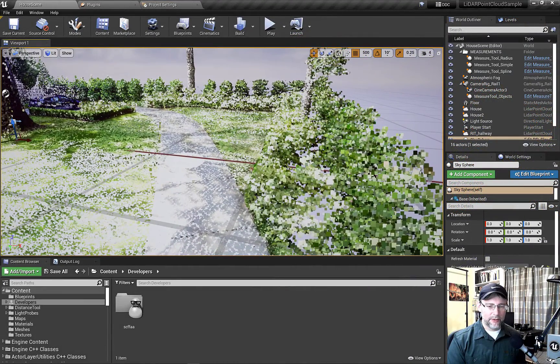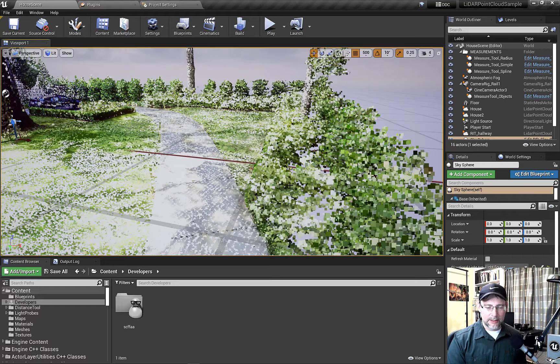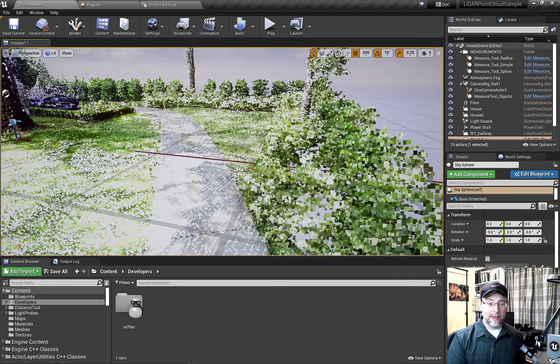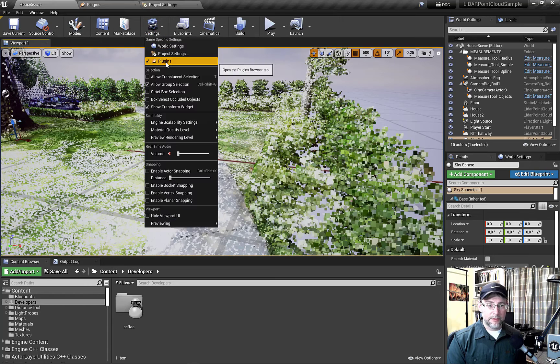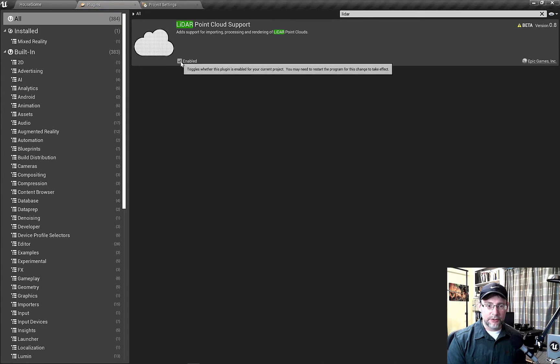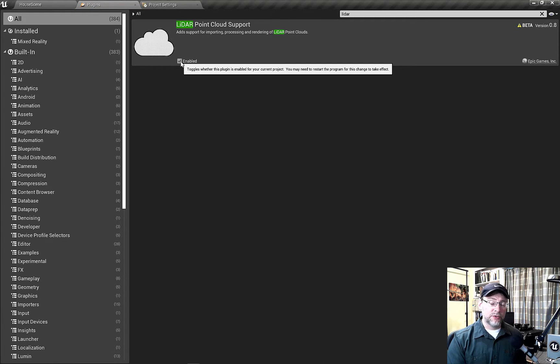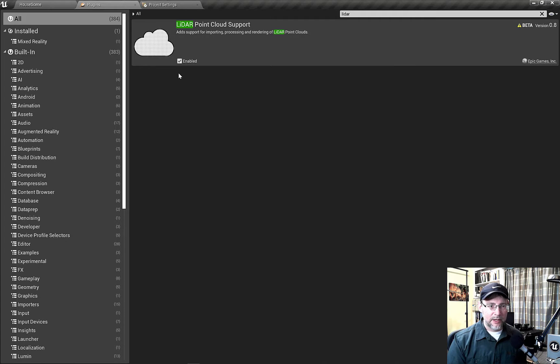All right, we're in Unreal and it's looking a lot like that Seurat painting again. Let's quickly turn on the plugin and then we'll prep this file. So under Settings, Plugins, type in LiDAR. Just check this on. As long as you're using Unreal 4.25 and higher you should be good to go. It's included in the files.